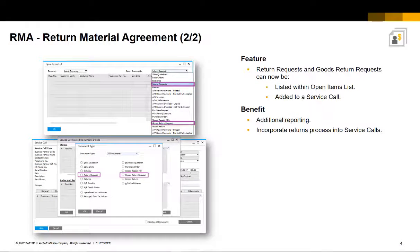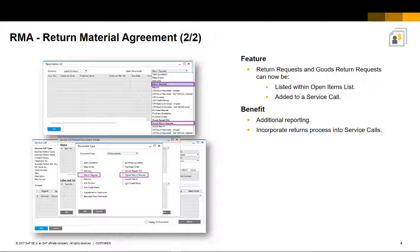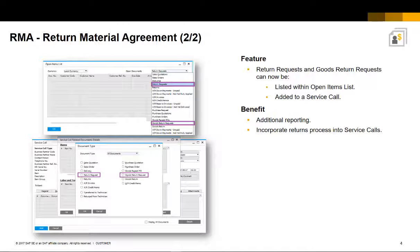The request transactions create an allocation on the item master record. Return requests and goods return requests are available in the open items list and can be added to a service call.